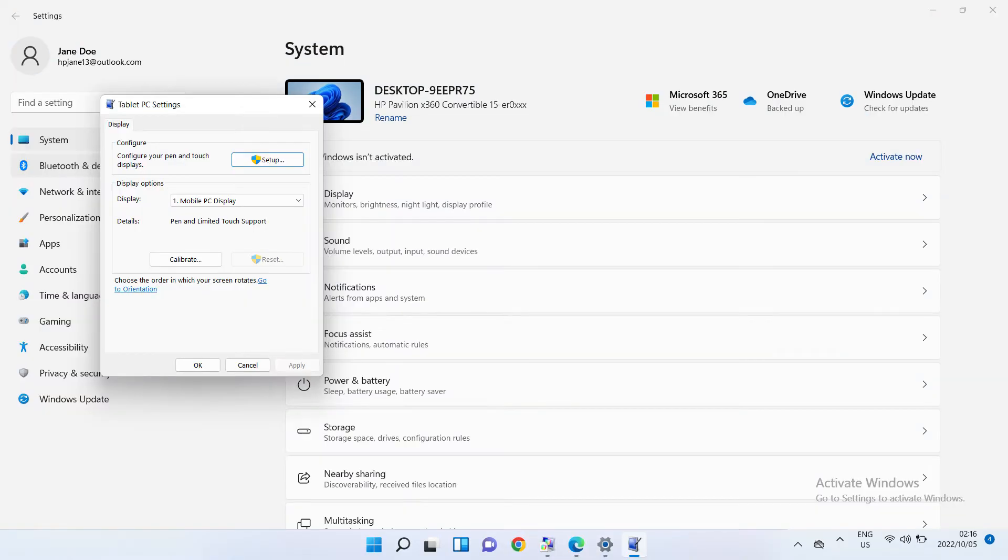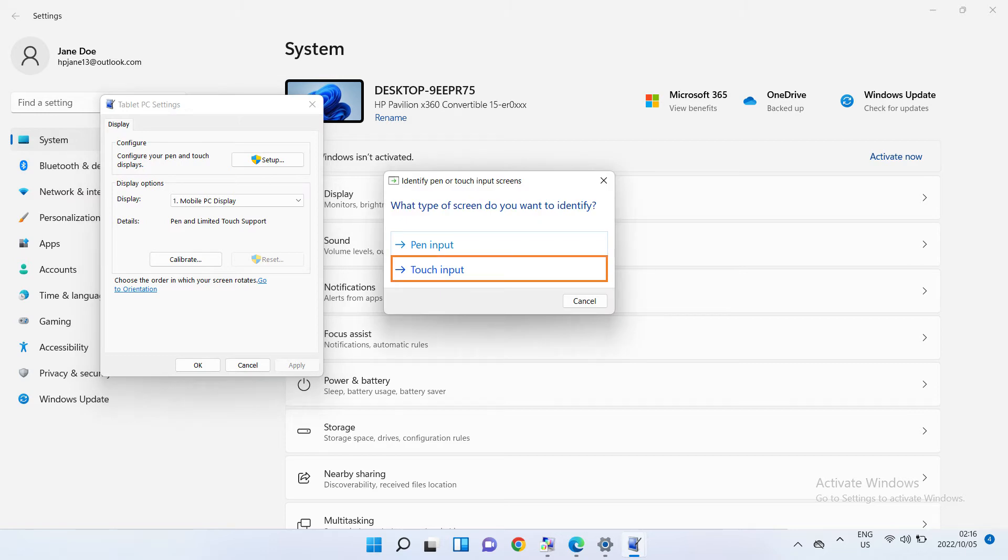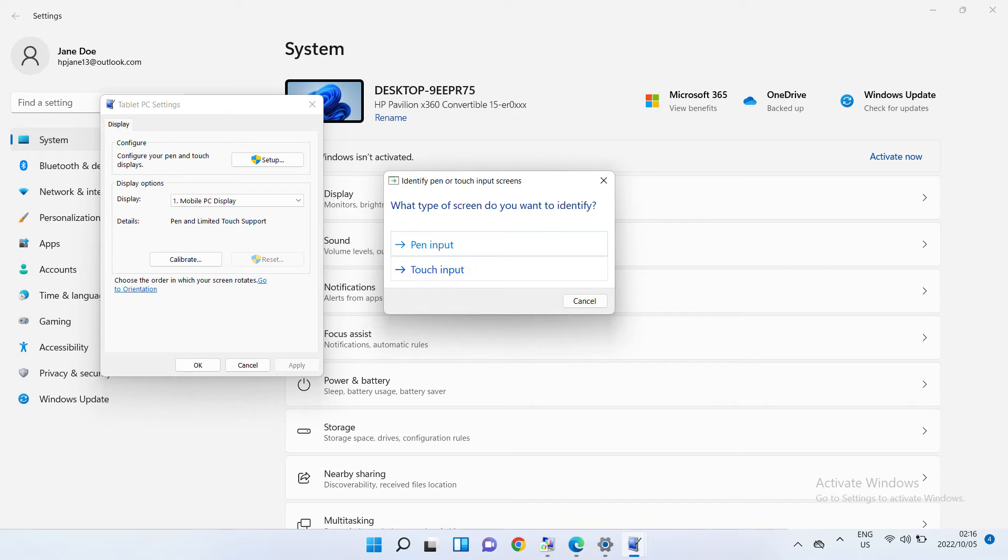On the display tab, click Setup. Click Touch input. Then follow the on-screen directions to identify your screen as a touchscreen.